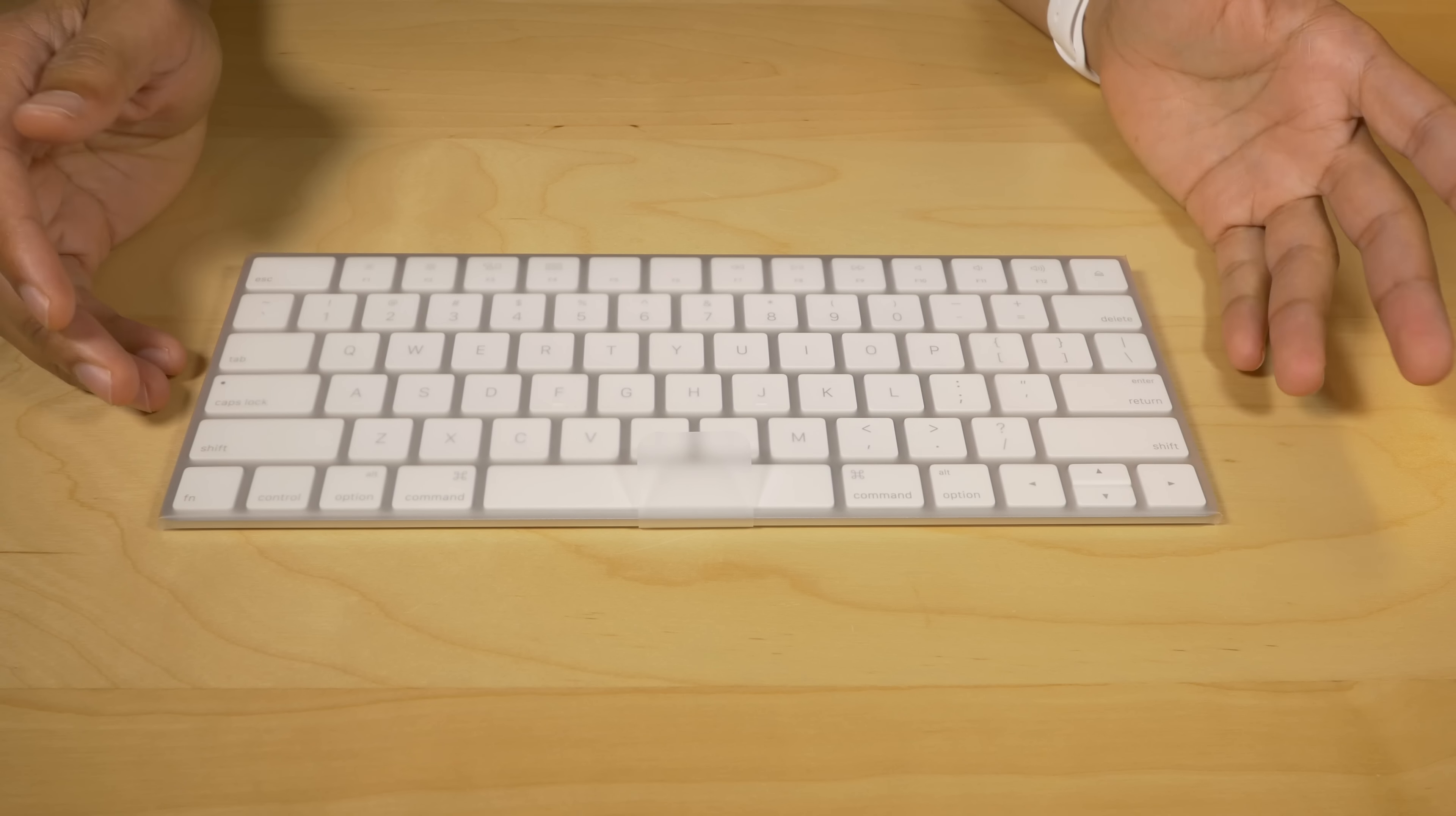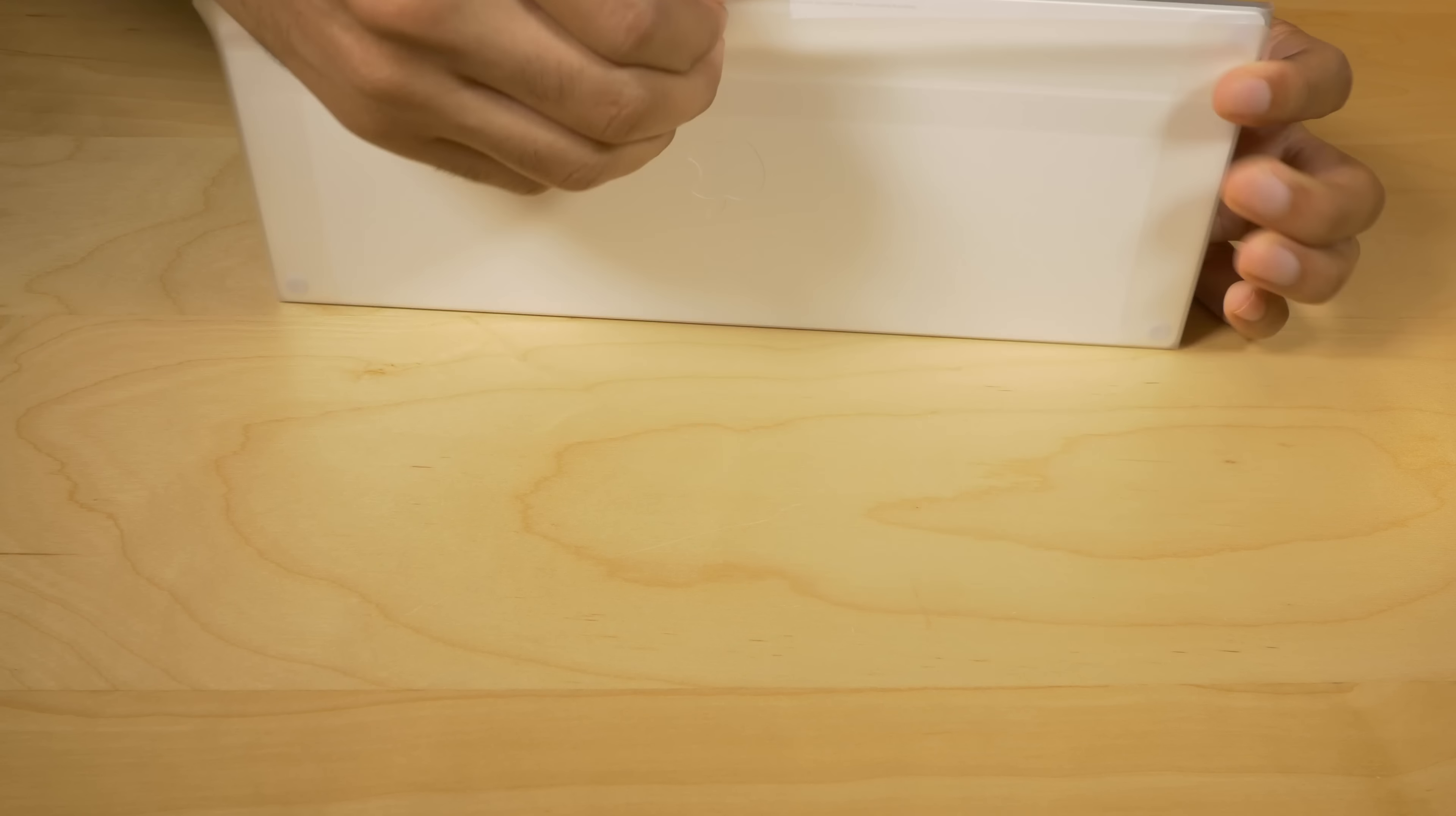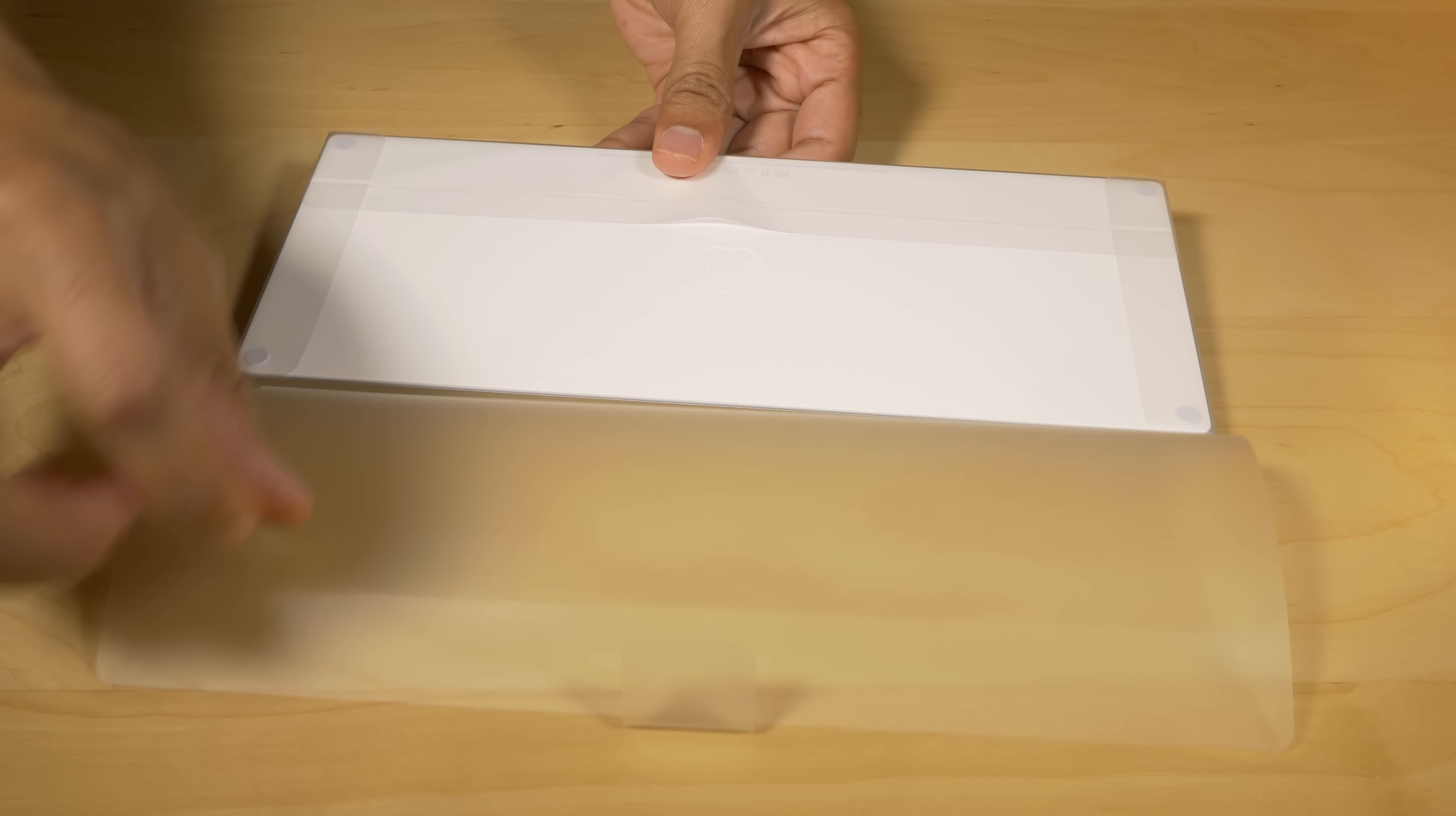Now, here's the Magic Keyboard again, and it comes in this little wrapper here, and we'll unwrap this here right now. So all it takes is just to pull this little tab, and that doesn't work. Let's try the edge. There we go. Okay, all right.